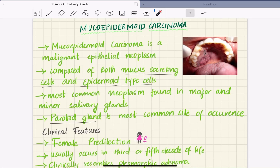Welcome to Dental Hub. Today we are going to discuss mucoepidermoid carcinoma. In the last class we discussed about pleomorphic adenoma and Warthin's tumor — please do check it out. Mucoepidermoid carcinoma is a malignant epithelial neoplasm.